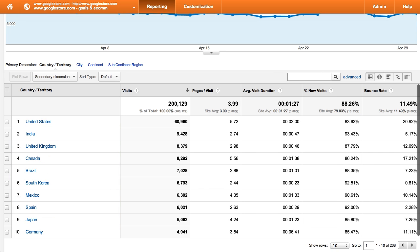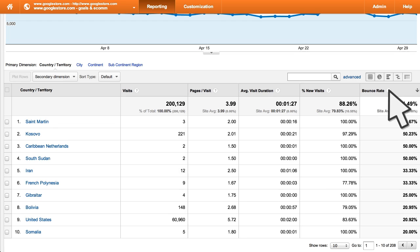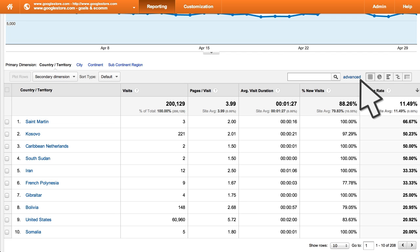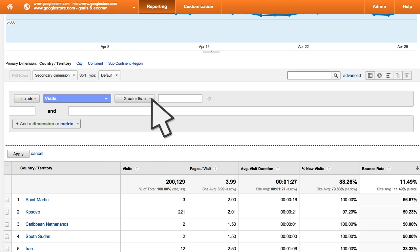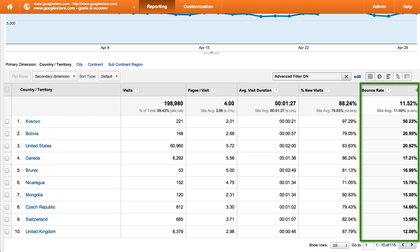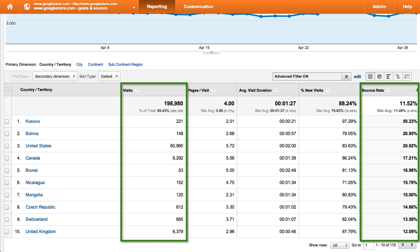In addition to filtering the table off of the primary dimension, you can use an advanced filter to set other rules for filtering your reports. For example, let's say you are looking at the GEO report and want to know which countries have the highest bounce rate. When you sort the report to show the highest bounce rate, you will likely see many rows that have so little data they can't be considered significant for your analysis. To clean up the report, you can set an advanced filter that includes only the rows of the table where the metric visits is greater than 50. Now when you look at the report, you can trust that the metric bounce rate has been calculated from a significant enough population to make your analysis meaningful.